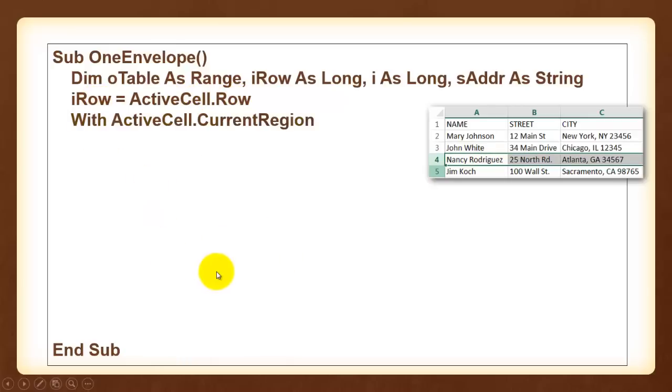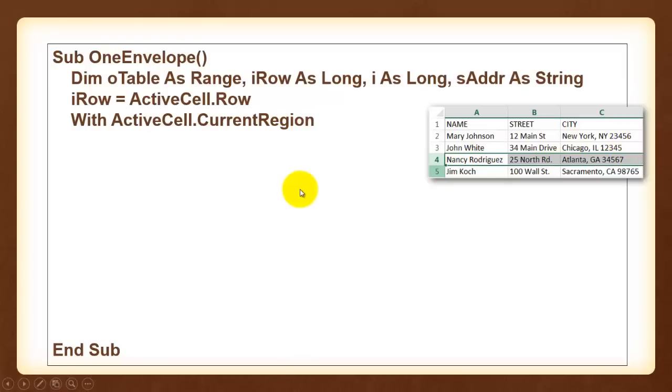Then we are going to talk to the current region of the active cell. The current region is between an empty row on top, an empty row at the bottom, an empty column to the left, an empty column to the right. Close your with statement.